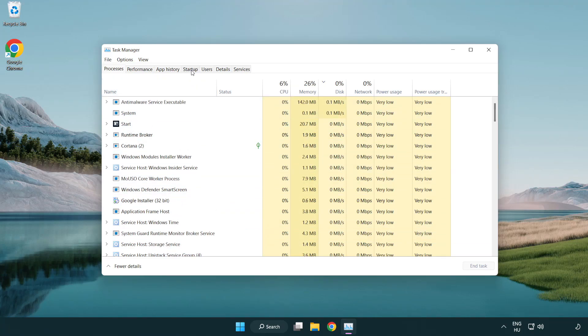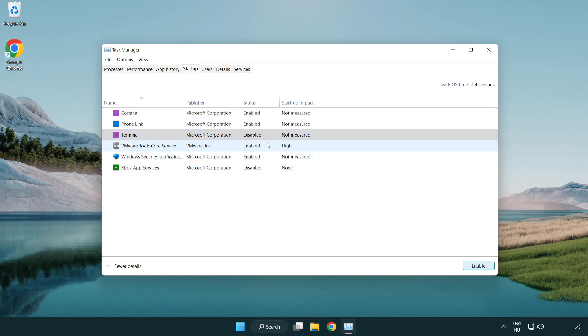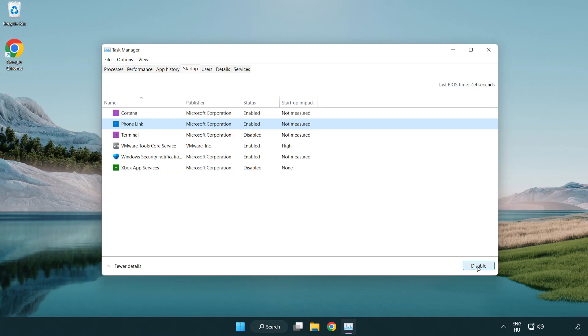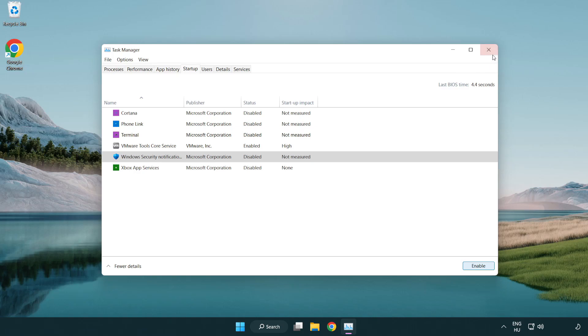Click Start Up. Disable Not Used Applications. Close Window.